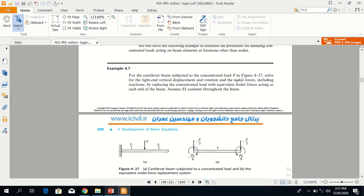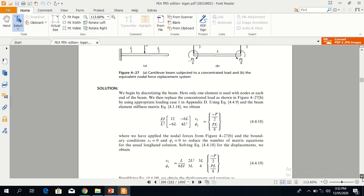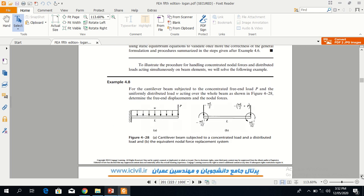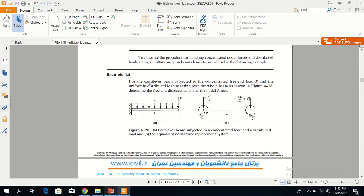Example 4.7 involves a beam subjected to a concentrated load. We need to find vertical displacement, rotation, and nodal forces including reactions, assuming EI is constant throughout the beam. The figure shows P load acting in the middle. If we draw a free body diagram, the P force acts with P/2 reactions at each edge along with the resulting moment.